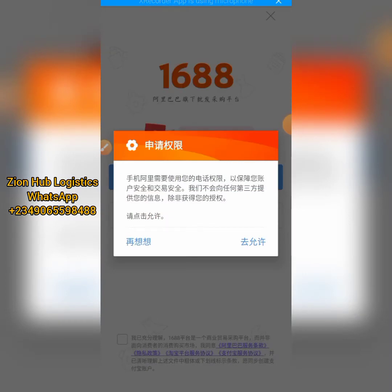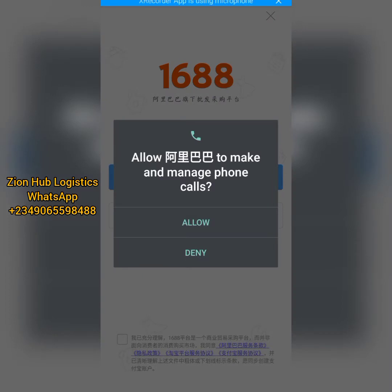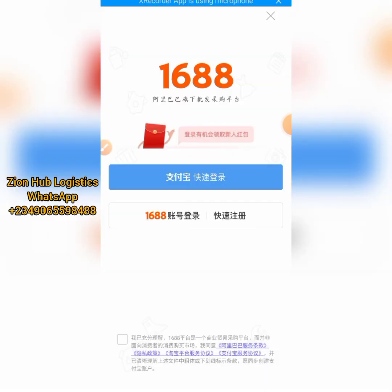Clicking on it takes me here. There are tools you can use to translate all these things, but let me move further. I click on it to accept and allow. Now you can see there are two different options here, and as I said earlier, you can use these two options to log in and link your Alipay account to your 1688 account.